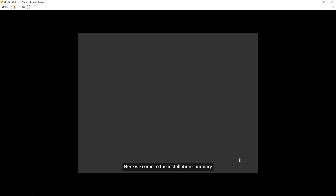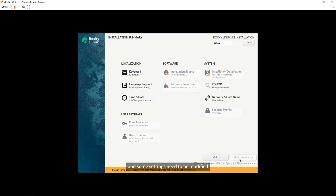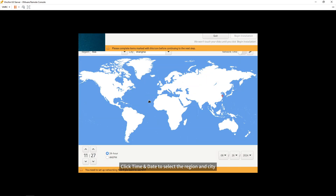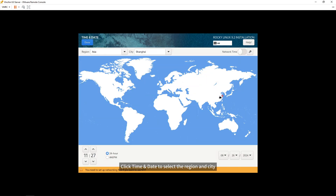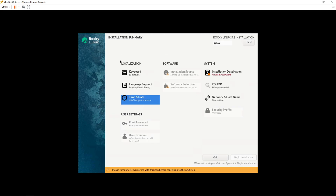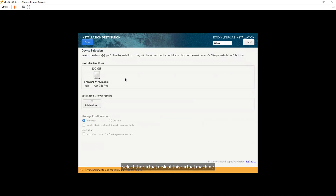Here we come to the installation summary, and some settings need to be modified. Click Time and Date to select the region and city. In Installation Destination, select the virtual disk of this virtual machine.